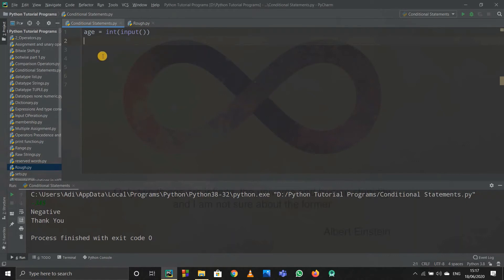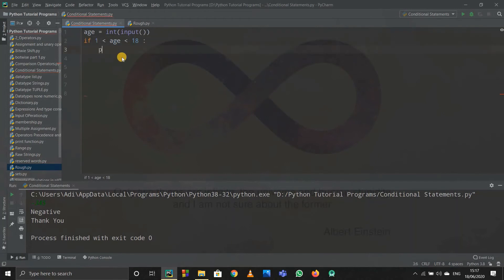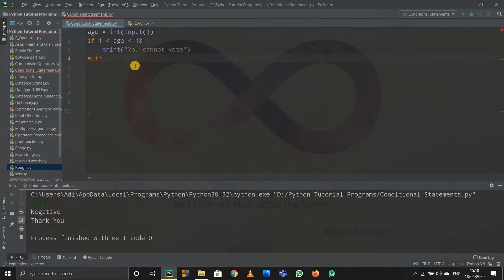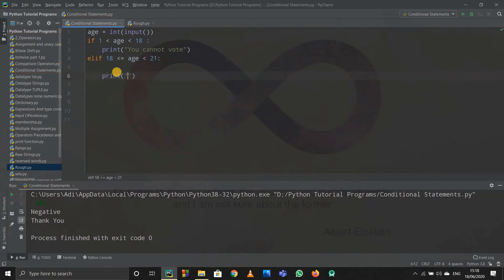'elif' stands for 'else if'. So I write: if age is from 1 to 18 — using less-than-or-equal-to — then after the colon I print 'you cannot vote'. Afterwards I write elif — else if — and specify the condition: if 18 <= age <= 21, then I print 'you can vote'.